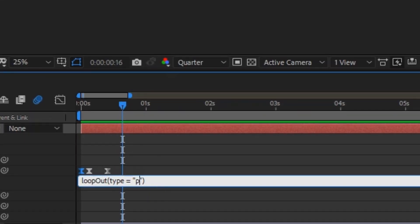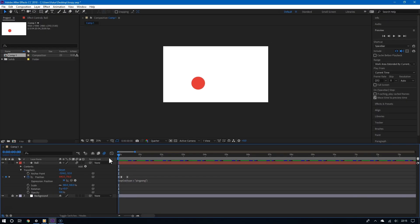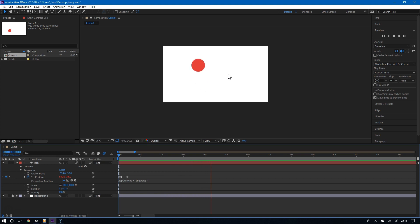Now this is a true looping animation. Because ping pong doesn't just repeat the animation, but it goes back and forth, back and forth, at the same rate. And because I did this, now I have a bouncing ball.